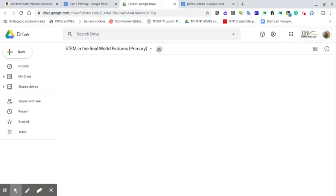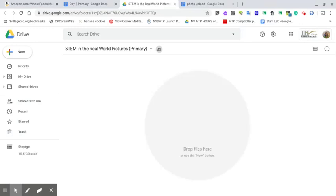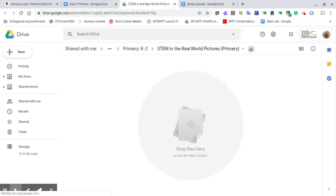Once you open up the folder, you can go ahead and use your device to take the picture. Now I'm on a district Chromebook, and if you are on a different device, you will locate your device's camera and take the picture and upload it to this folder as well.